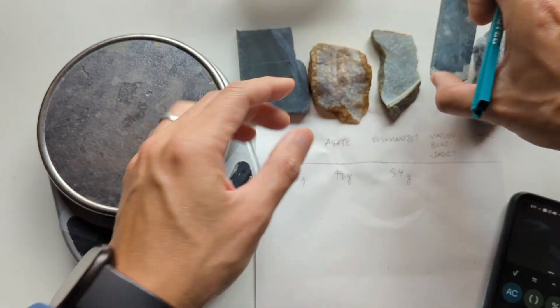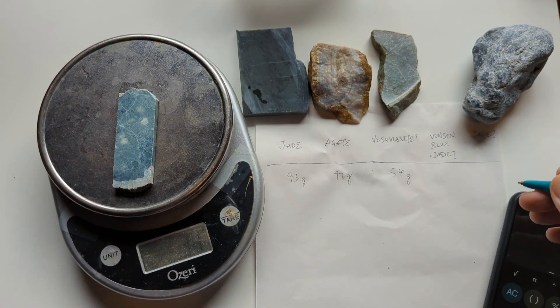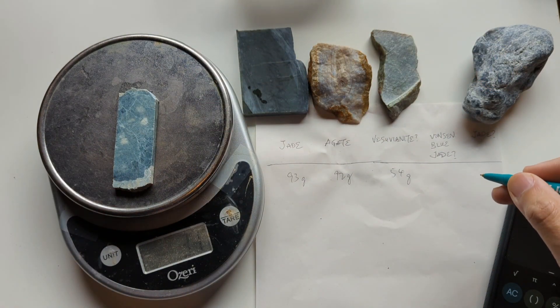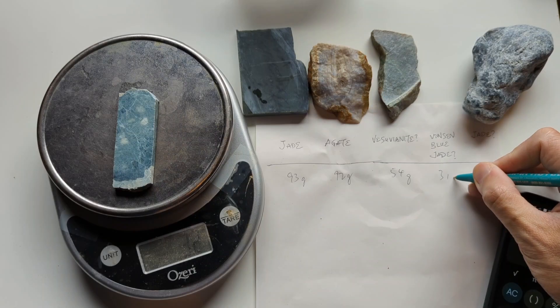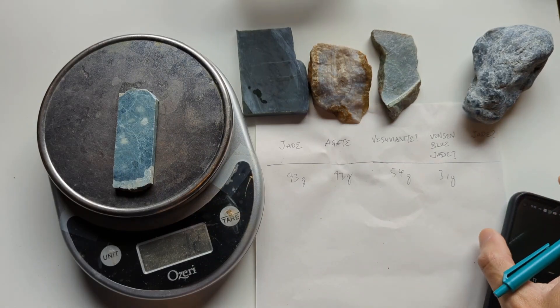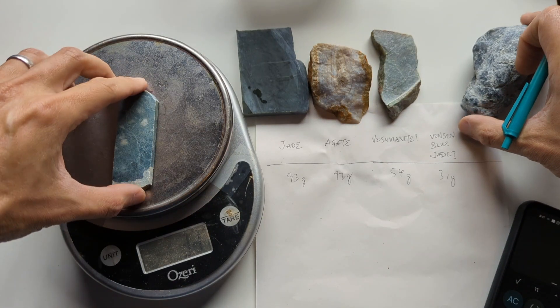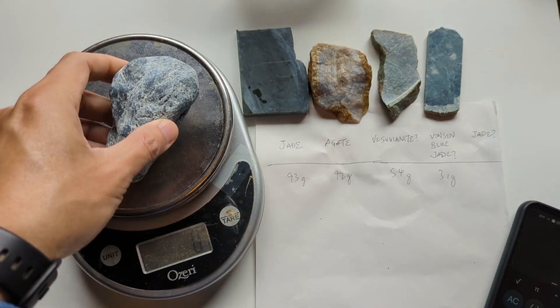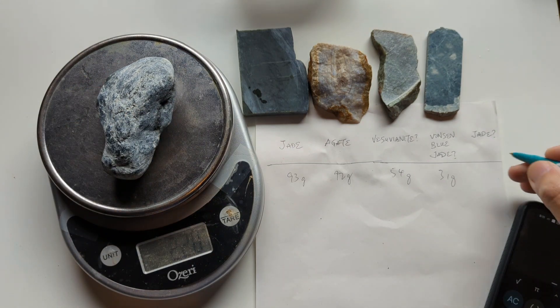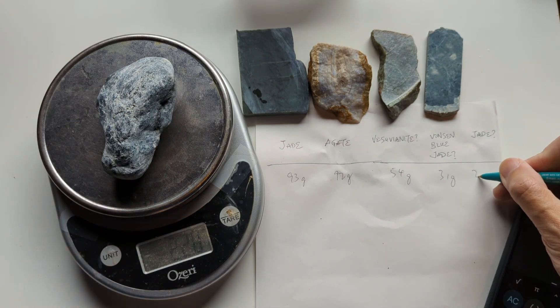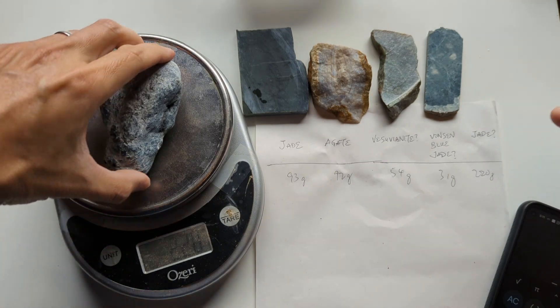Now for this Vonson Blue Jade, it's 31. And for this piece of rock, it's 220 grams.